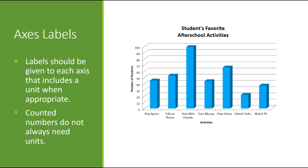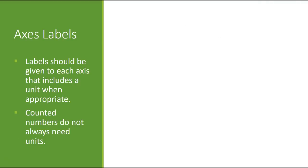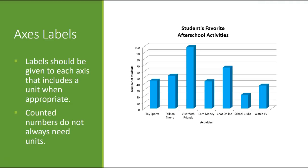How about axes labels? Well, labels should be given to each axis that includes a unit. So if you've got a unit, you've got to include a unit. Counted numbers do not always need units. So when things are counted, we don't always need units.